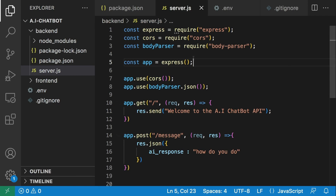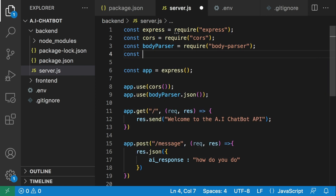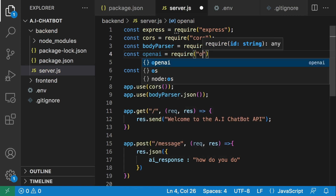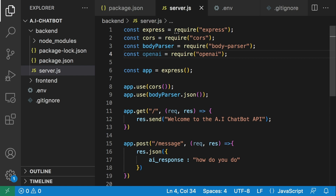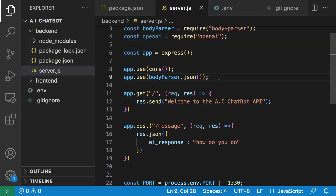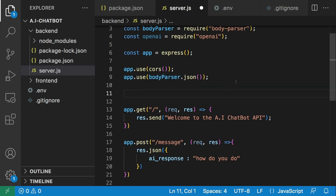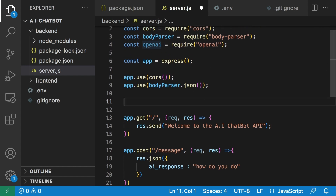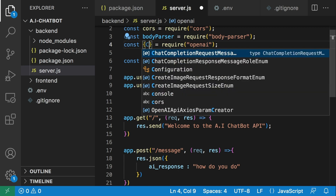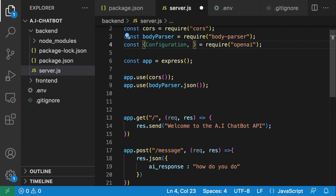Let's go back to VS Code and start setting this up. The first thing I'm going to do is reference the library here, just below the body parser. I'll say const and instead of just saying openai, I'm going to destructure it — there are two modules needed here: the Configuration module and the OpenAIApi module.